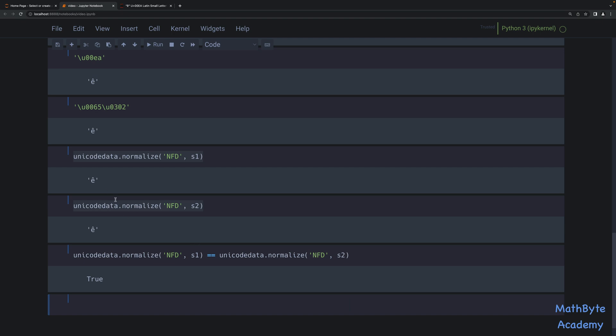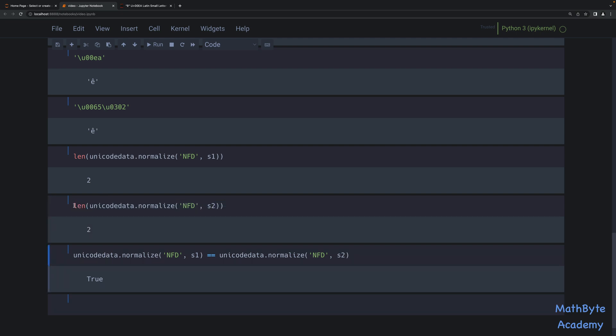When we do the normalization it normalizes to the decomposition, and then the lengths match. The idea is that we use this normalization to get rid of problems where we may have a Unicode character with a special code that's really a decomposition, which would cause our comparison to fail.